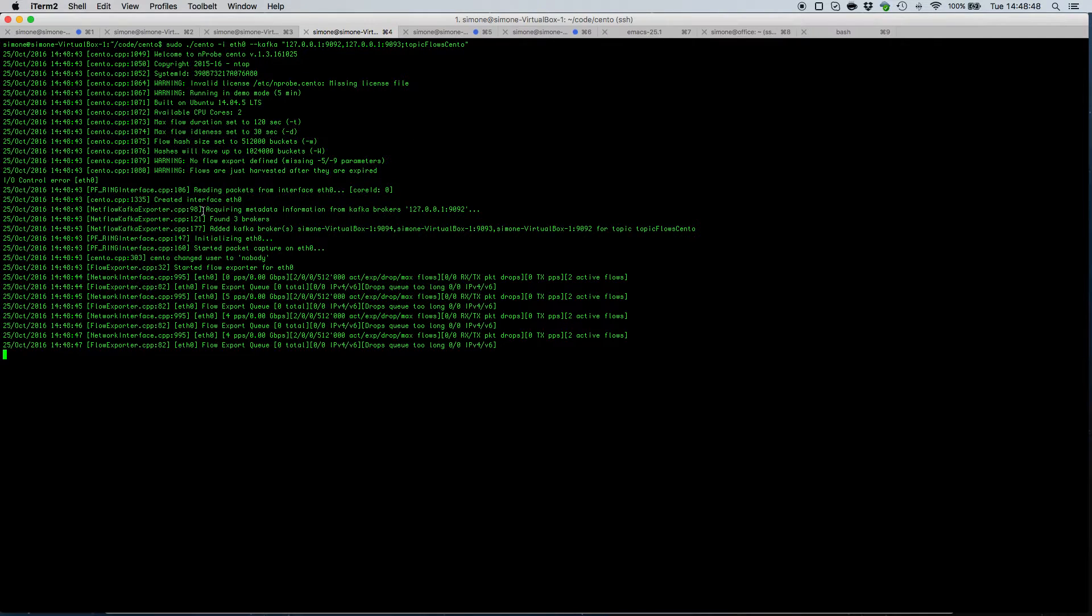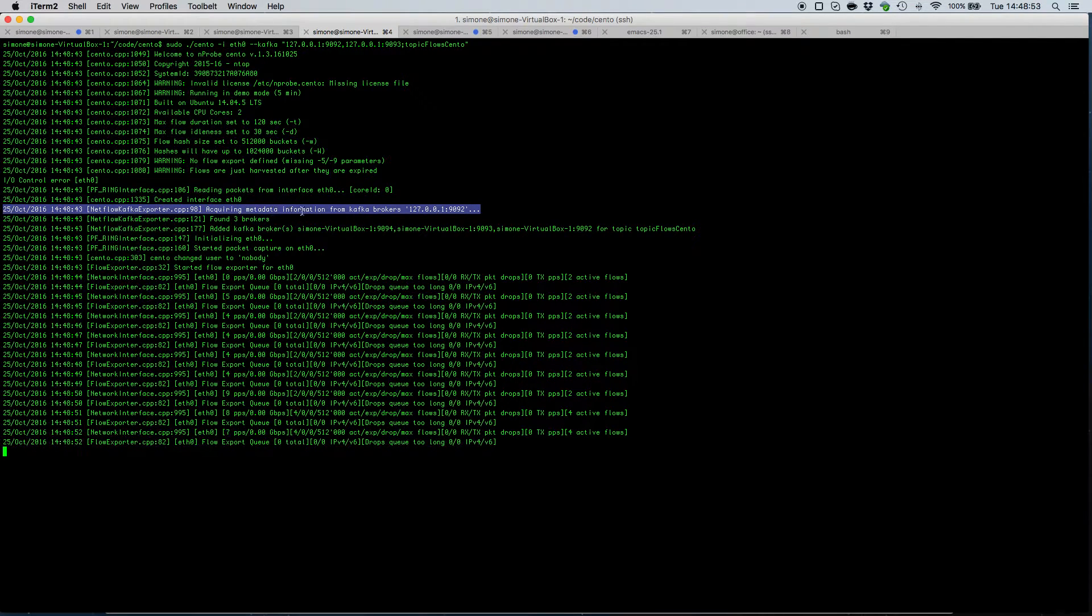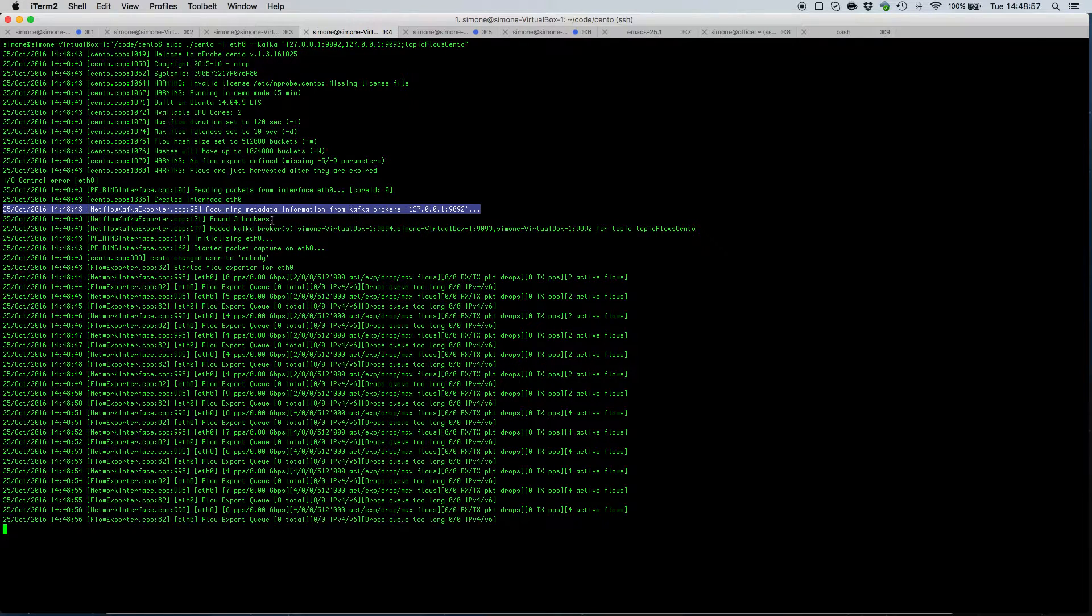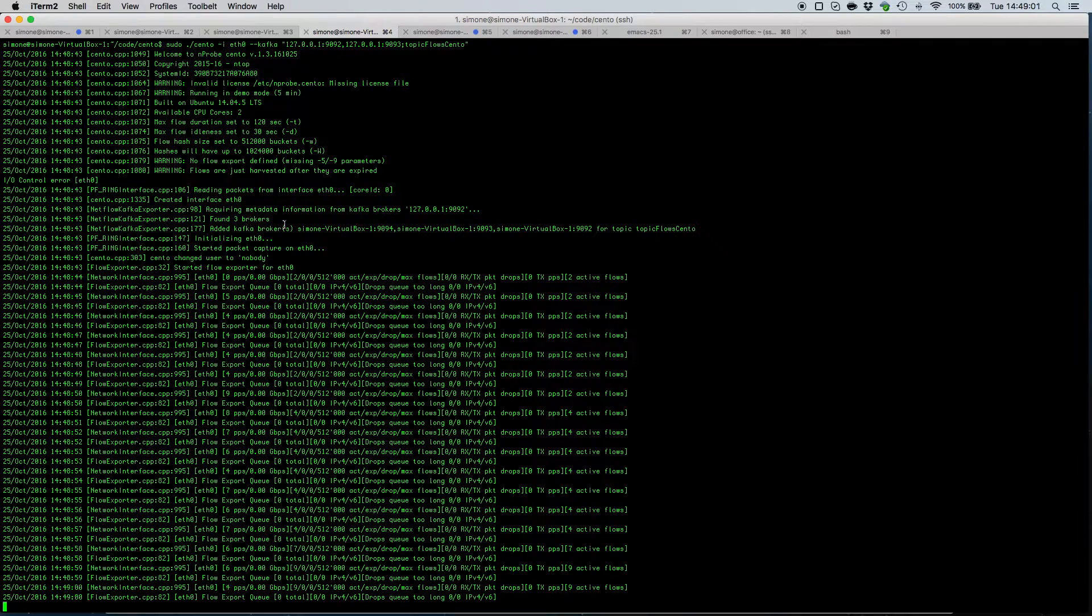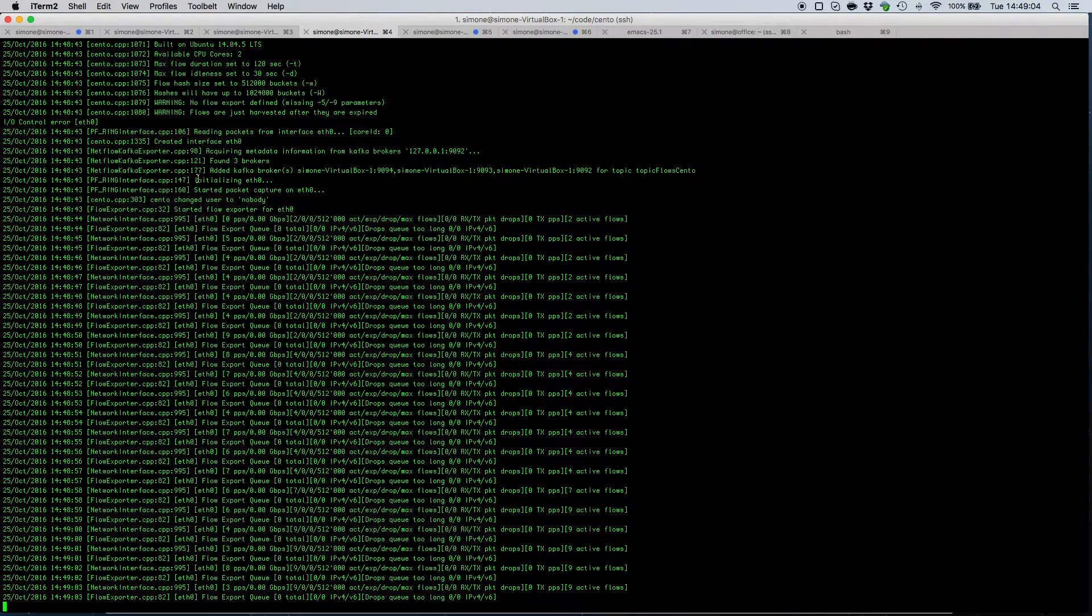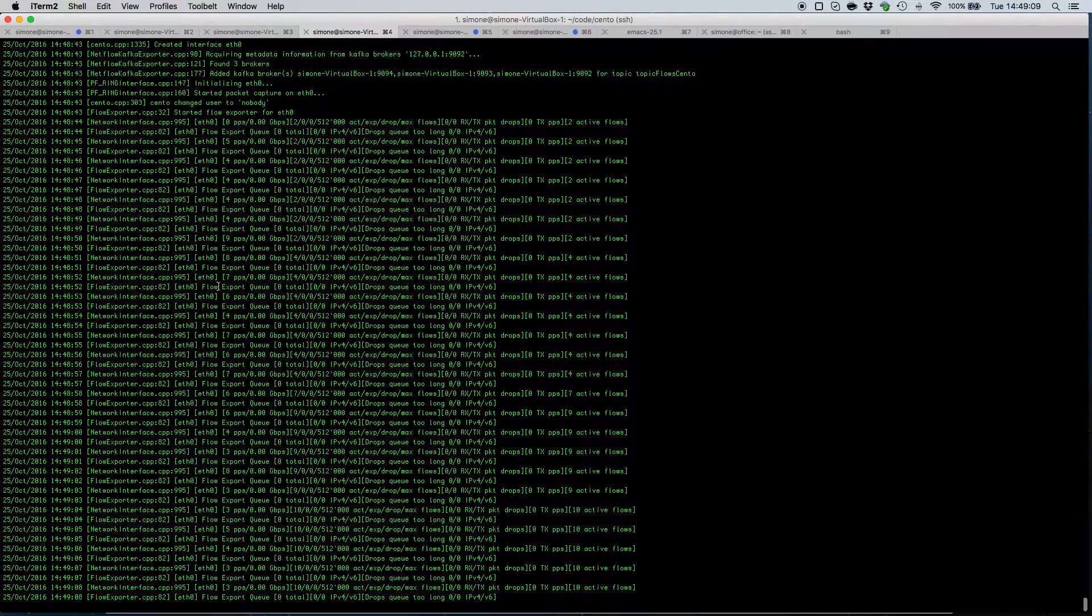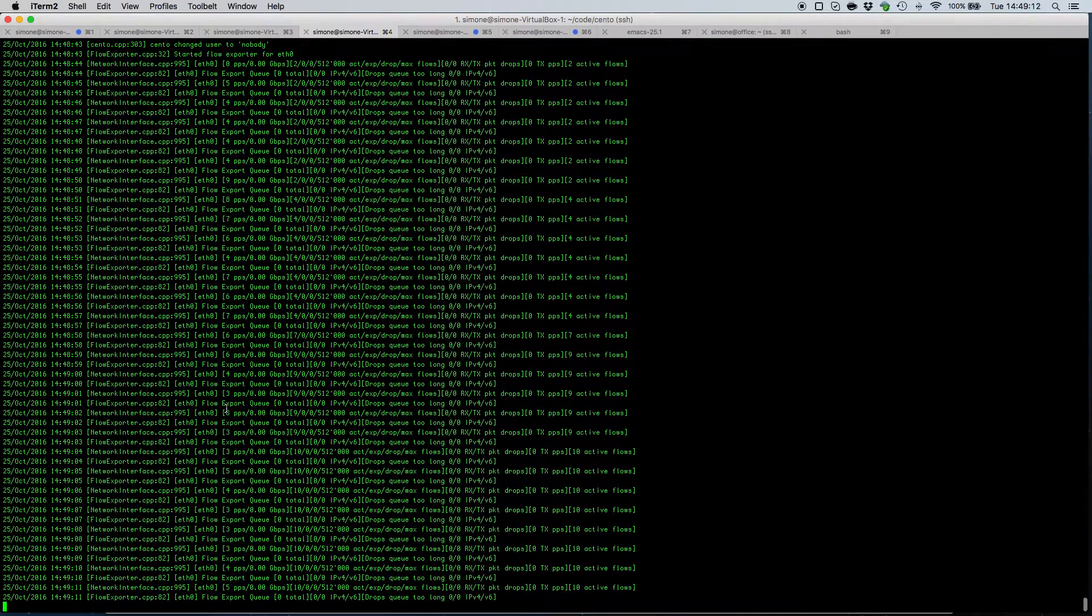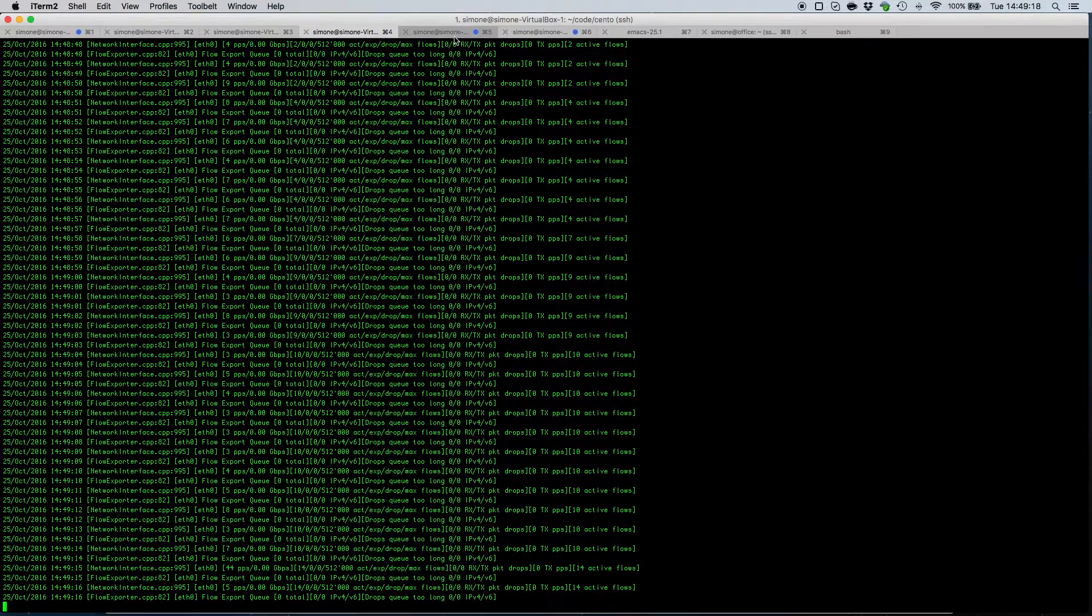we see that cento initially tries to acquire metadata information from one of the brokers and that it actually finds three brokers. At this point, it will use all these three brokers and the partition of the broker partition retrieved to send the monitored flows to the Apache Kafka. Now cento is up running and is exporting flows to Apache Kafka.